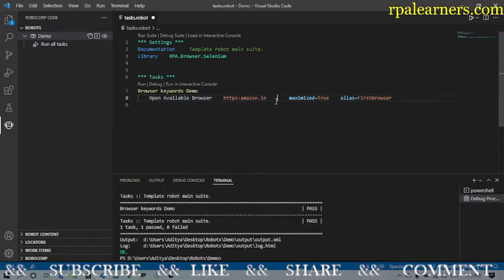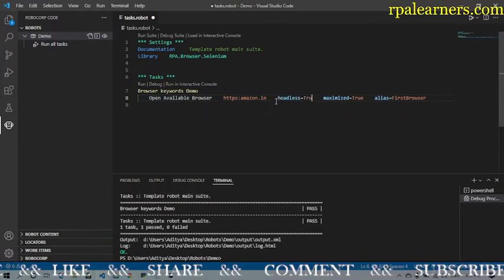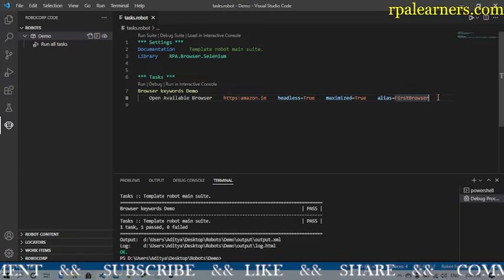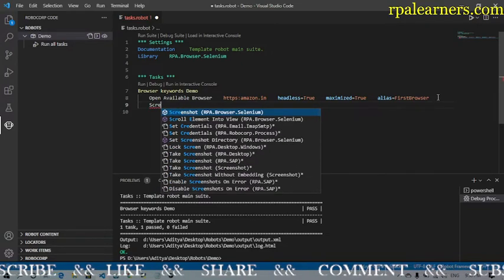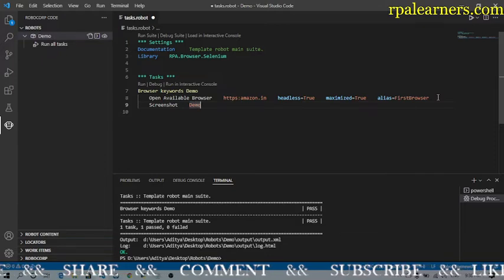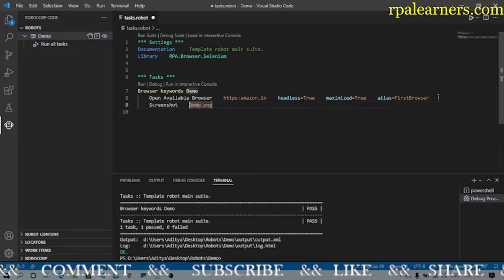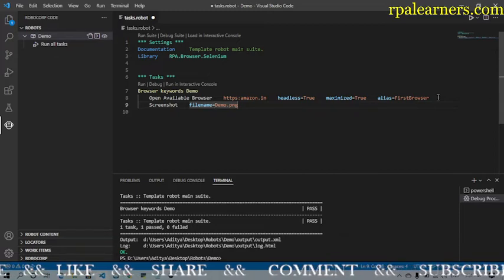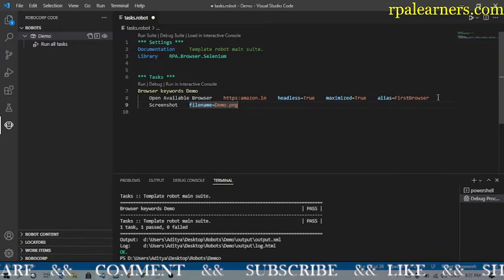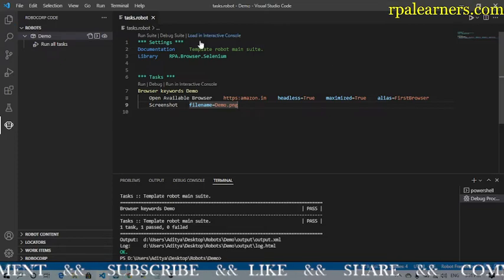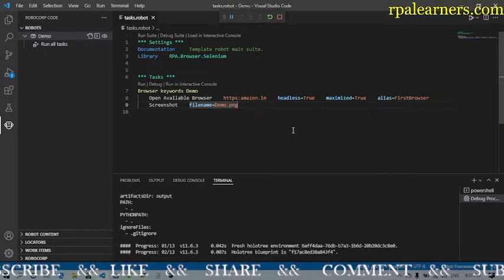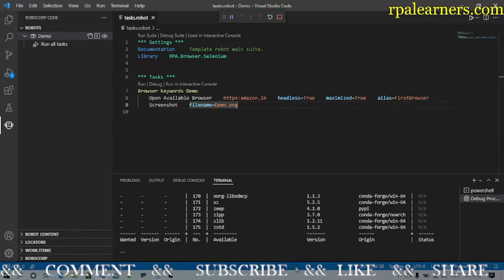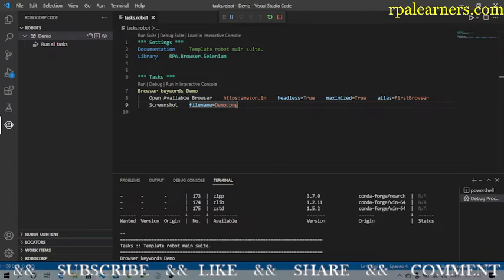Now let's say you want the browser to be headless. We need to add the 'headless' argument and set it to true. Since it's headless, we can't see the execution directly, so let's also add a 'Take Screenshot' keyword with a filename, say 'demo.png'. This will capture the full page — whatever is loading. Let's save and execute this.